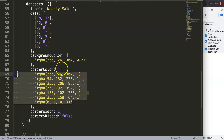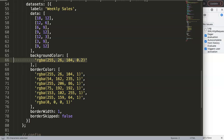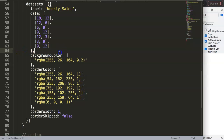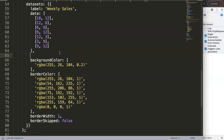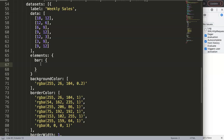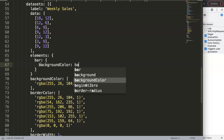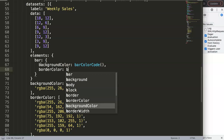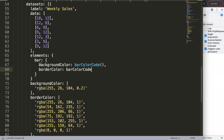To implement dynamic colors, we work within the elements option in the Chart.js config. We target the bar element and set backgroundColor to a function called barColorCode. We'll do the same for borderColor. We can also move borderWidth into the elements section. These function references will drive the color logic.